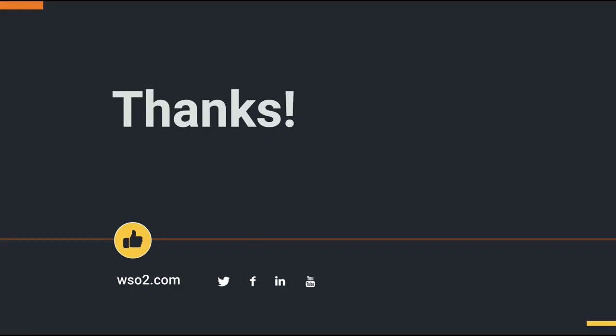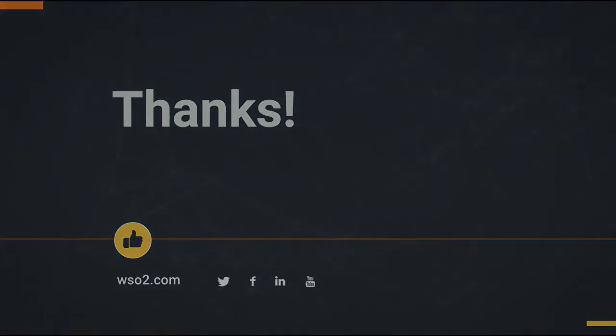I hope you found this screencast useful. You can refer to WSO2 resources to find out more on new features coming up with this release. Thank you.